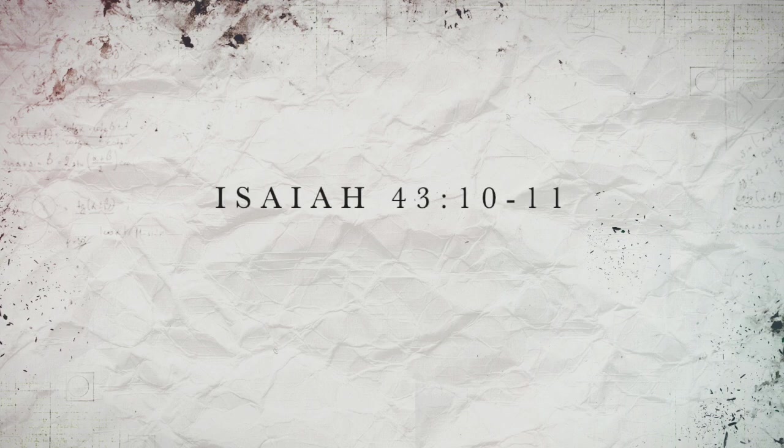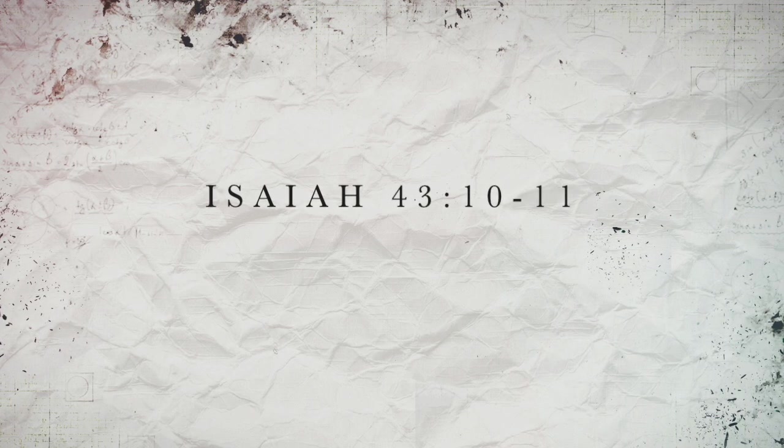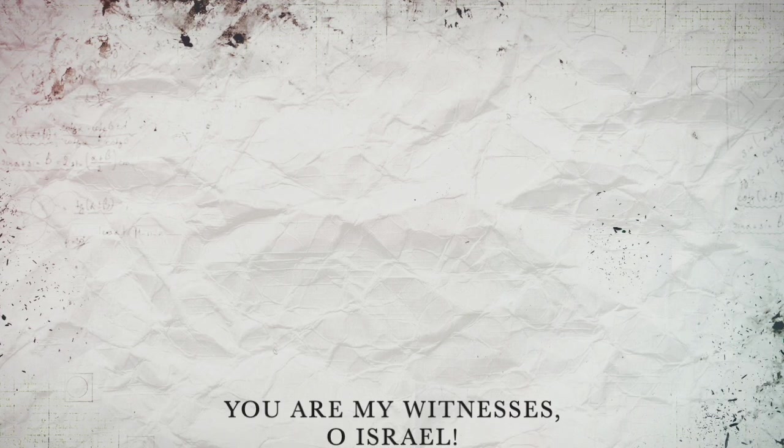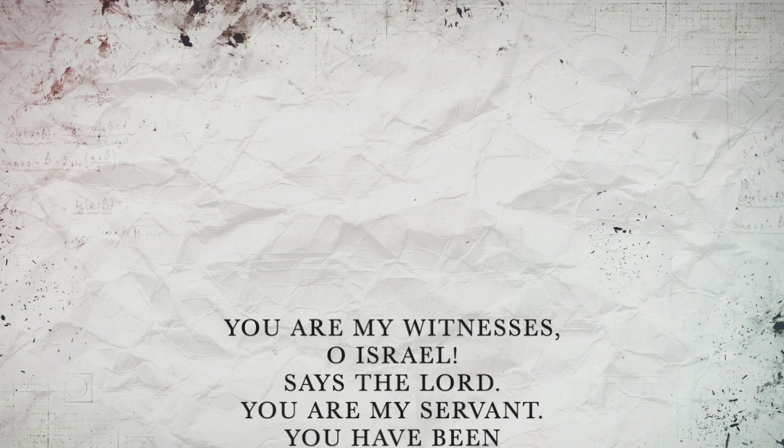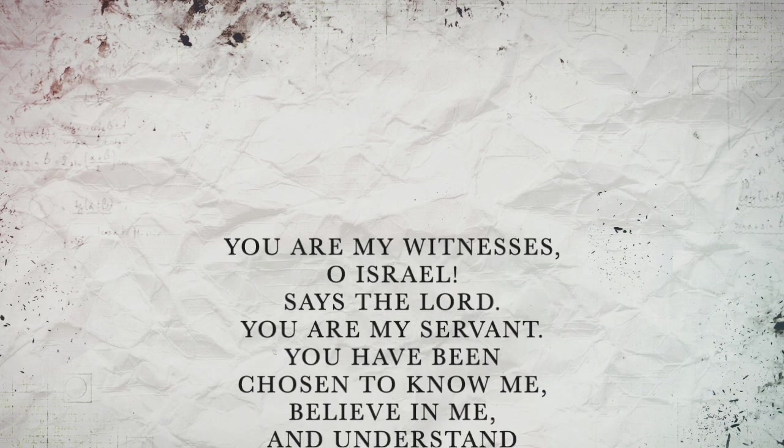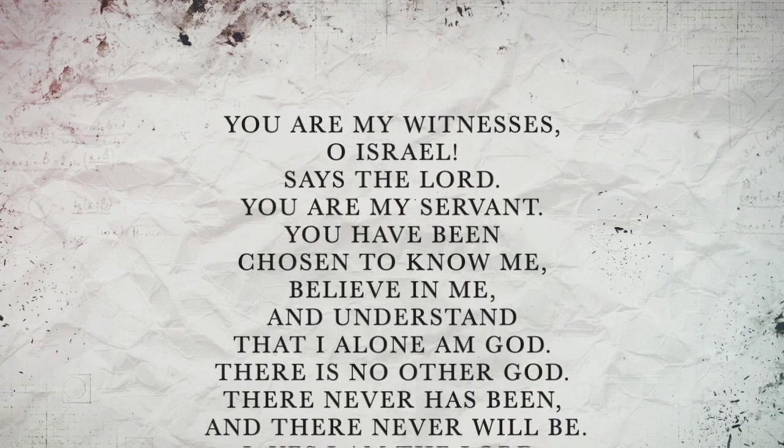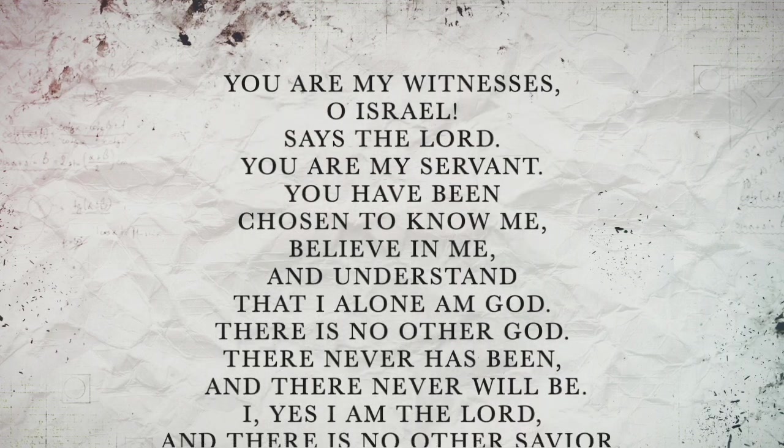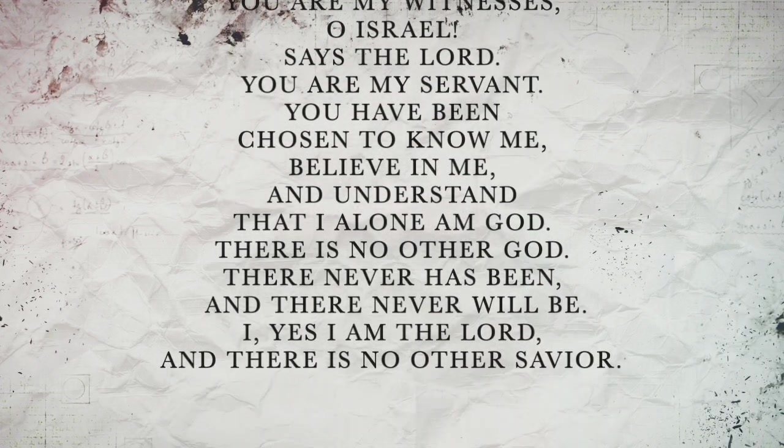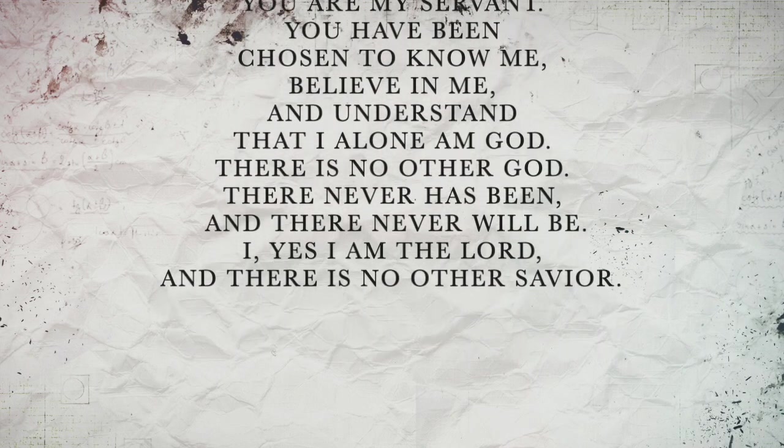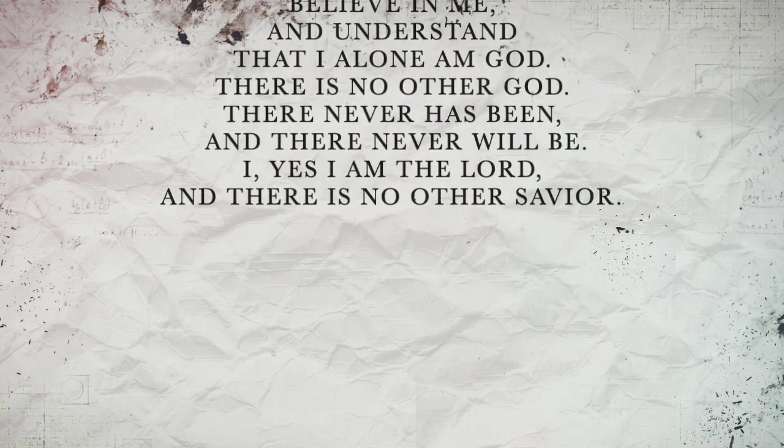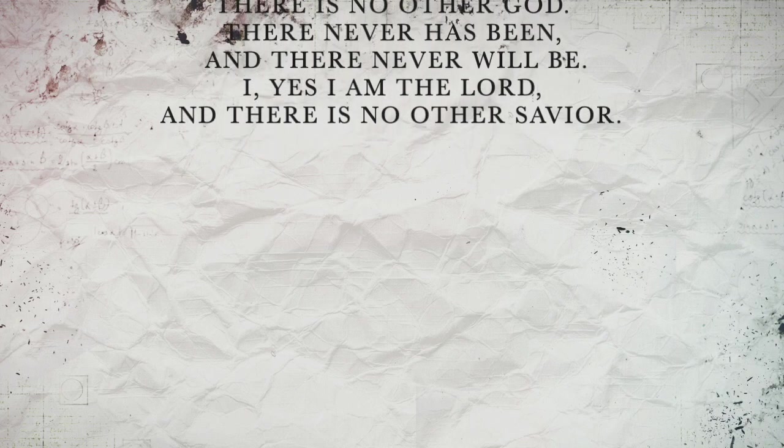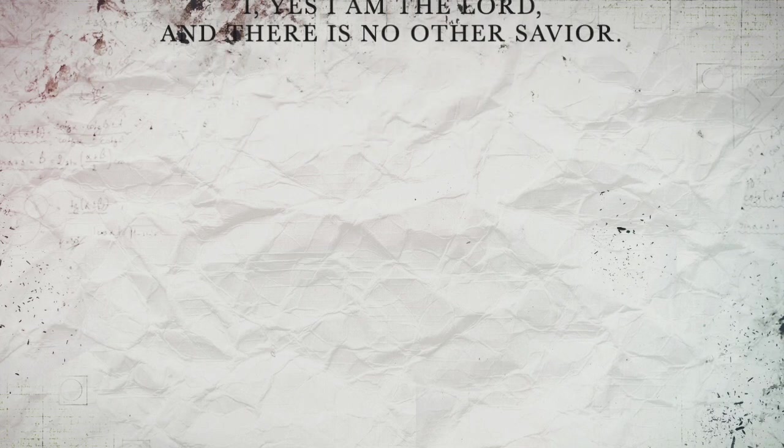Isaiah 43:10-11 says: 'But you are my witnesses, oh Israel,' says the Lord. 'You are my servant, for you have been chosen to know me, believe in me, and understand that I alone am God. There's no other God. There never has been and there never will be. I, yes I, am the Lord, and there is no other Savior.' Chosen to know God, believe God, and understand that God alone is God.